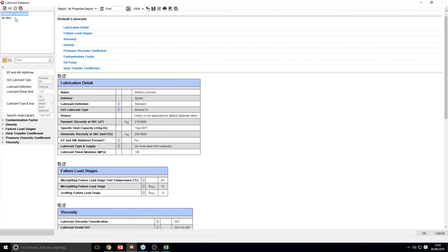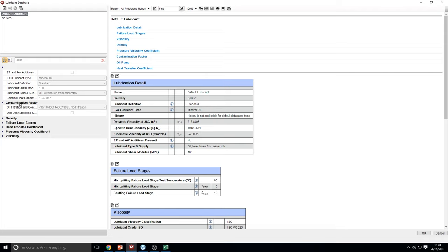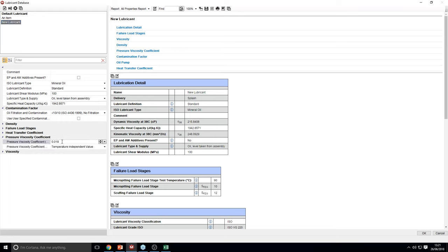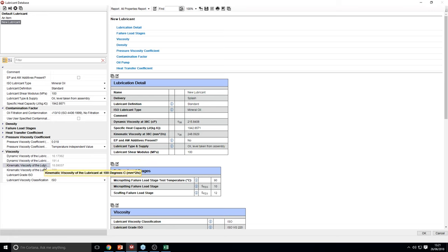In the lubricant editor, you're able to control which lubricant you use. You can control the contamination factor either using ISO 4406 filtration, which uses ISO 281 to calculate the contamination factor, or you can use your own contamination factor. There are options for EP and AW additives, which control your viscosity ratio for modified lives. There is a pressure viscosity coefficient that will modify your film thickness, and your viscosity will obviously modify your efficiency and modified life.